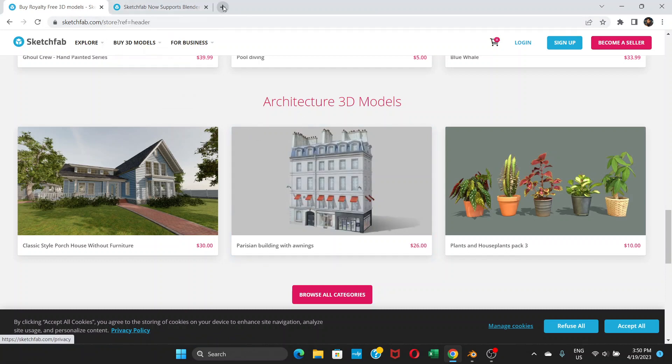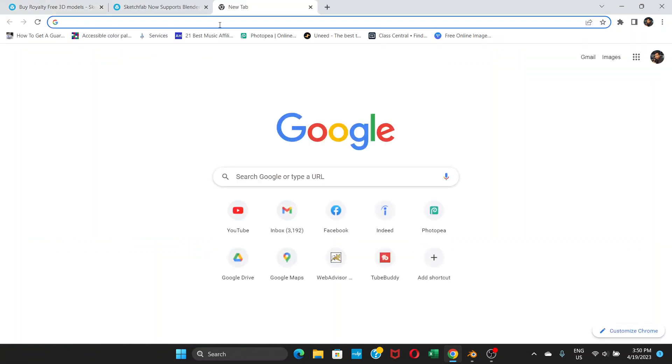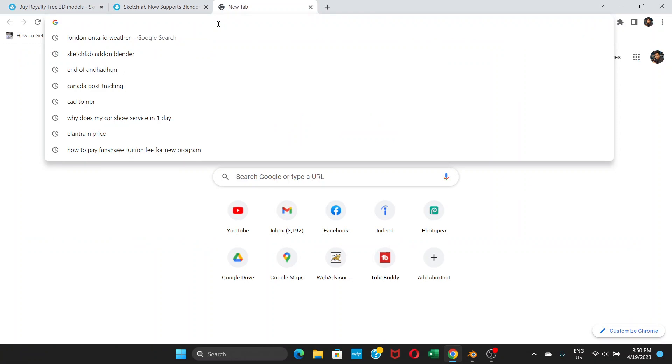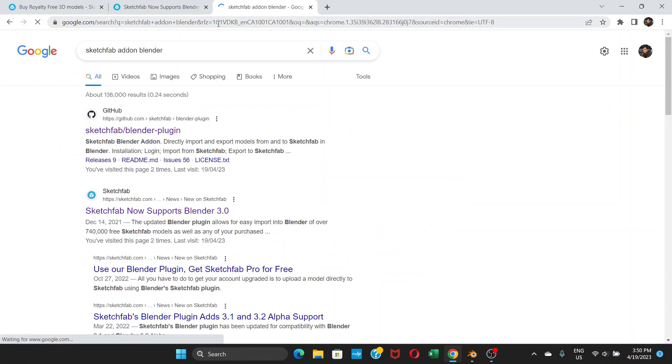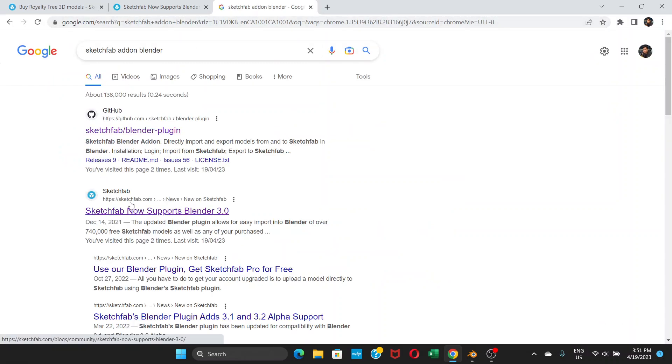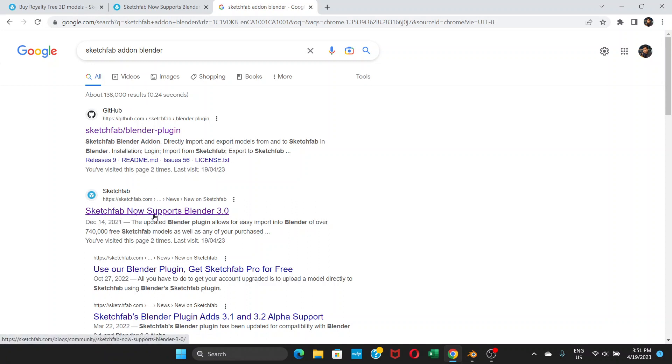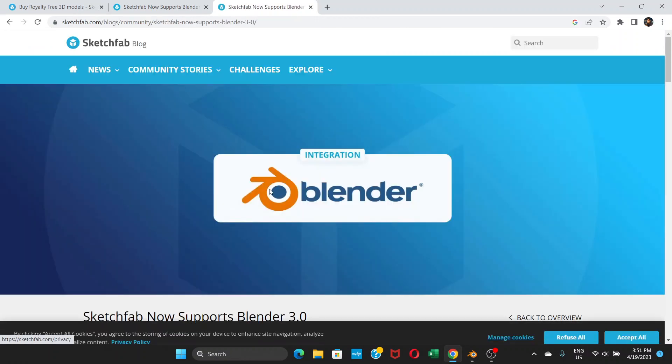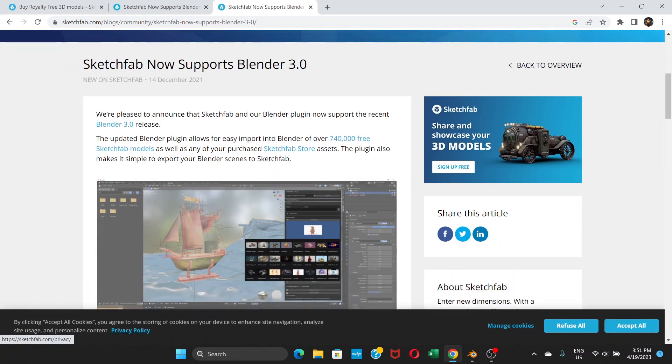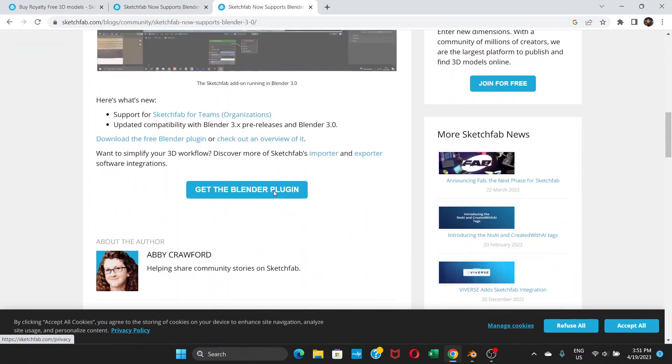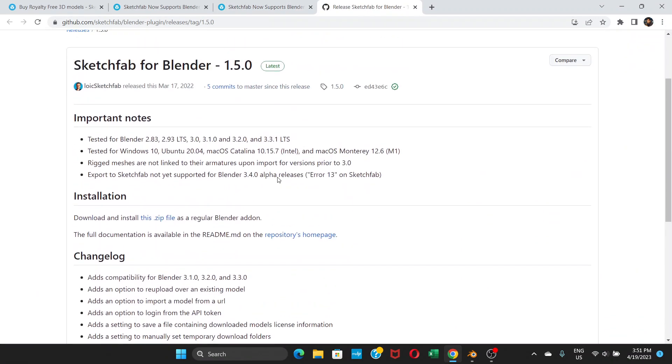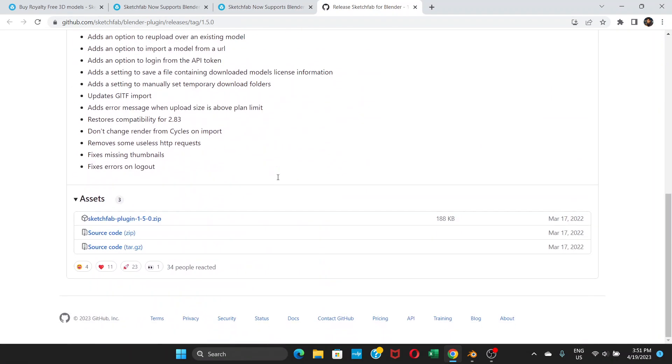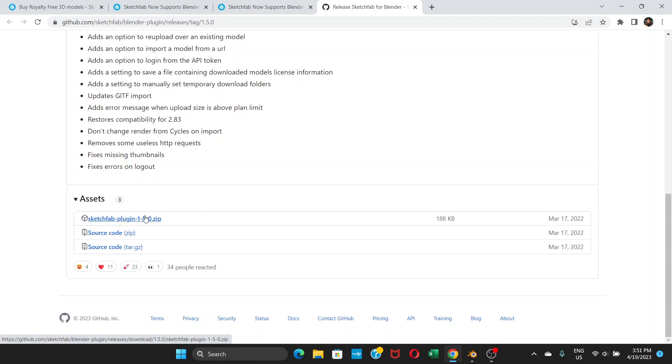After that, go to Google and search for Sketchfab add-on Blender. You can choose this one, but I would say this second one would be easier. Click on this link and you will see it says get the Blender plugin. Down here you can see Sketchfab plugin 1.5.0 zip. Click download, and once you download it,